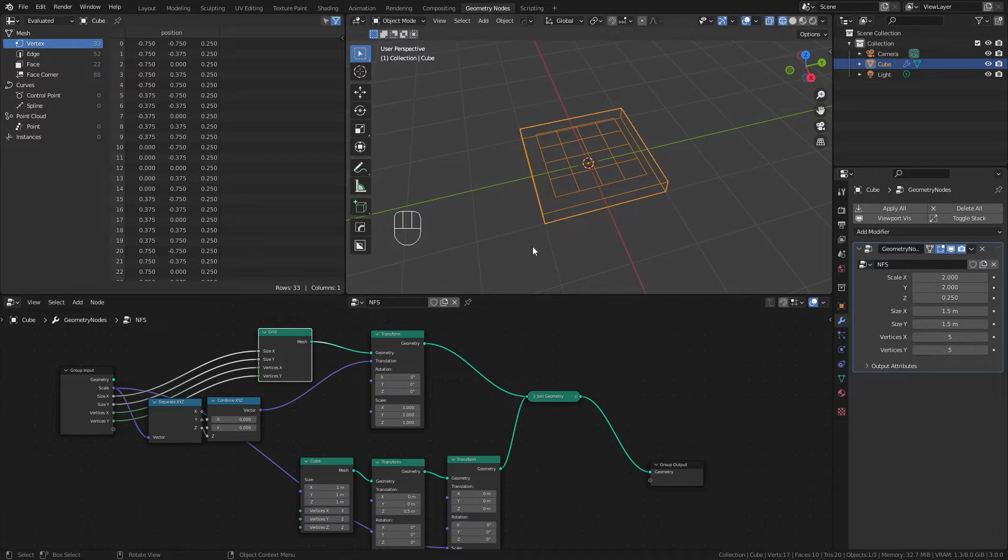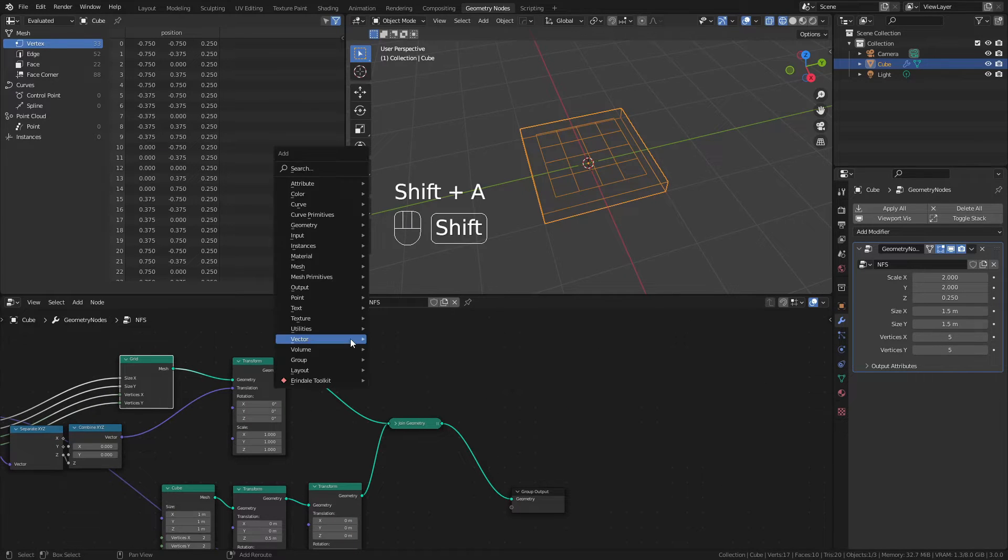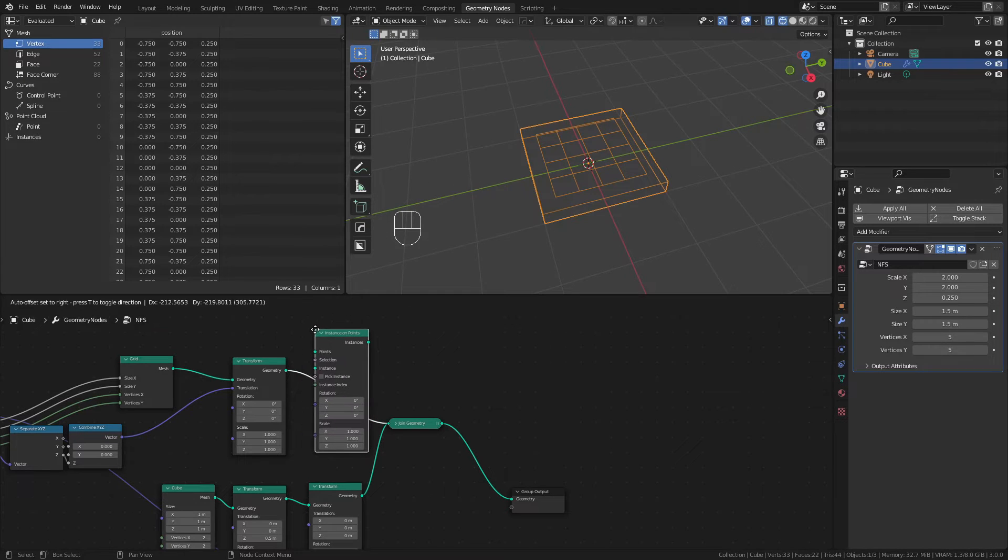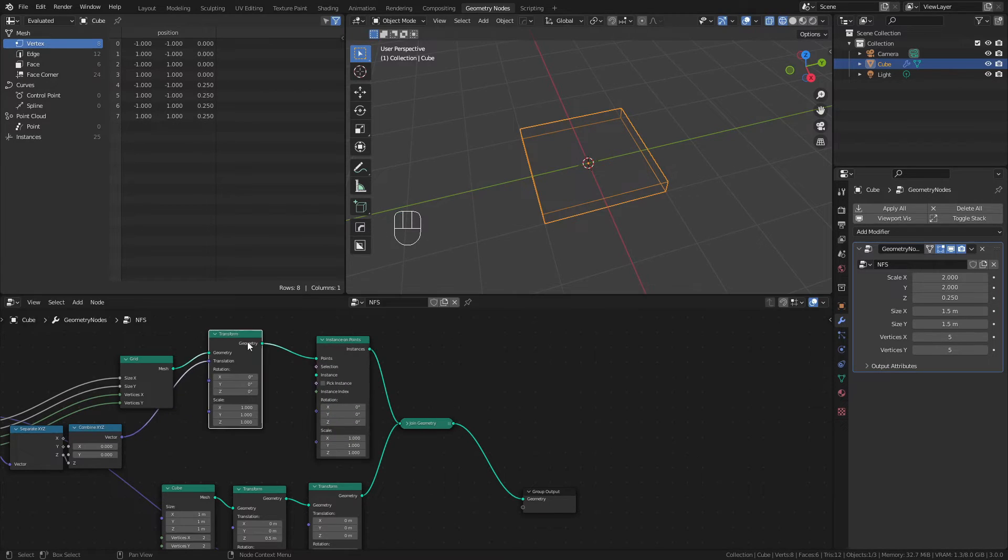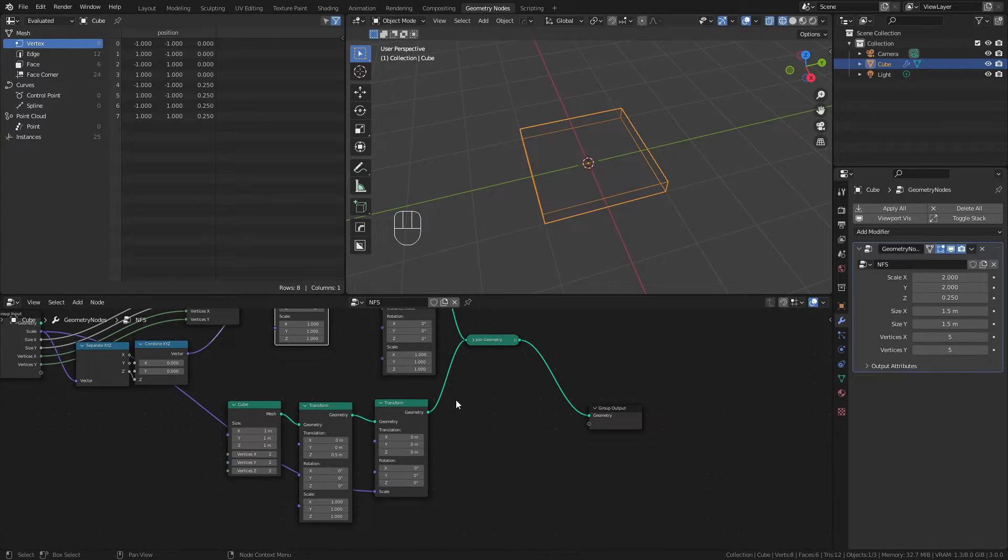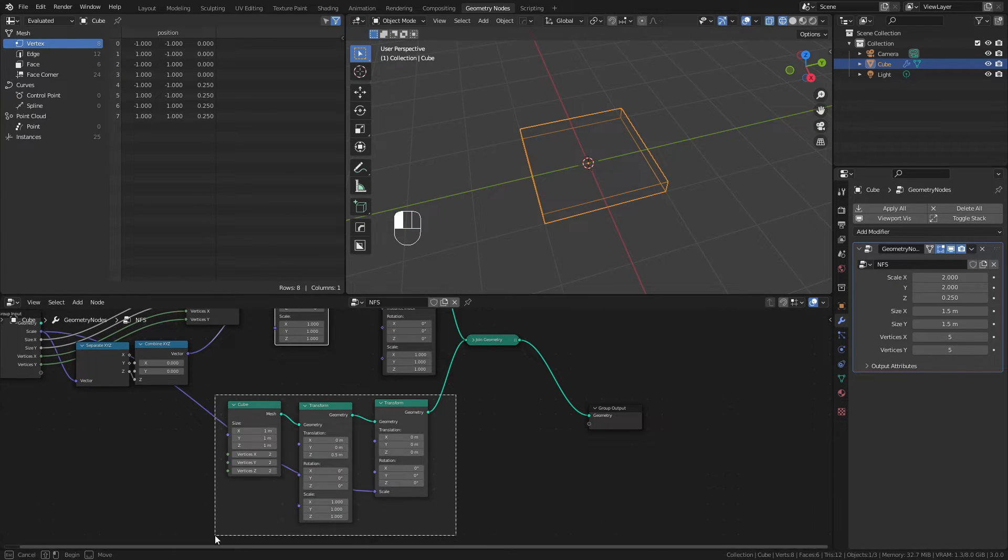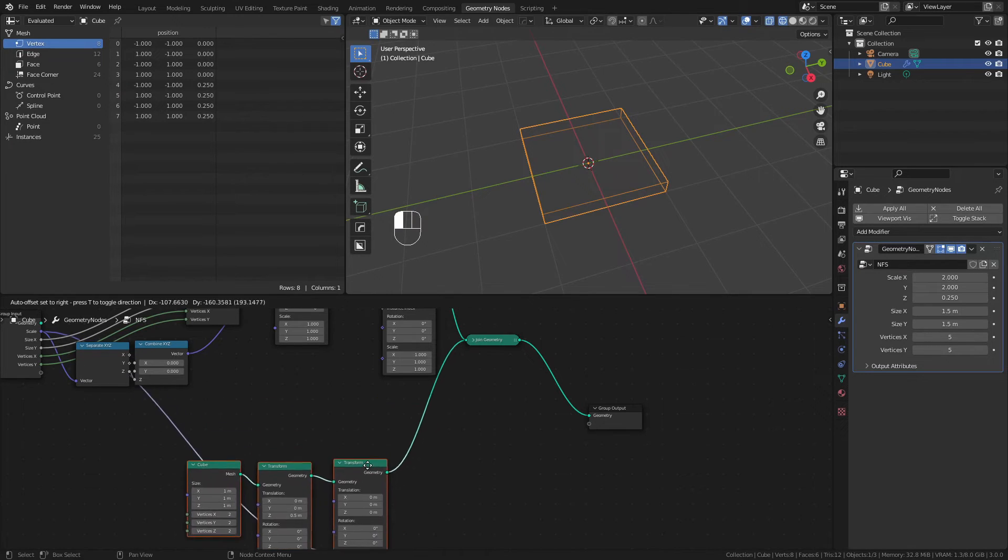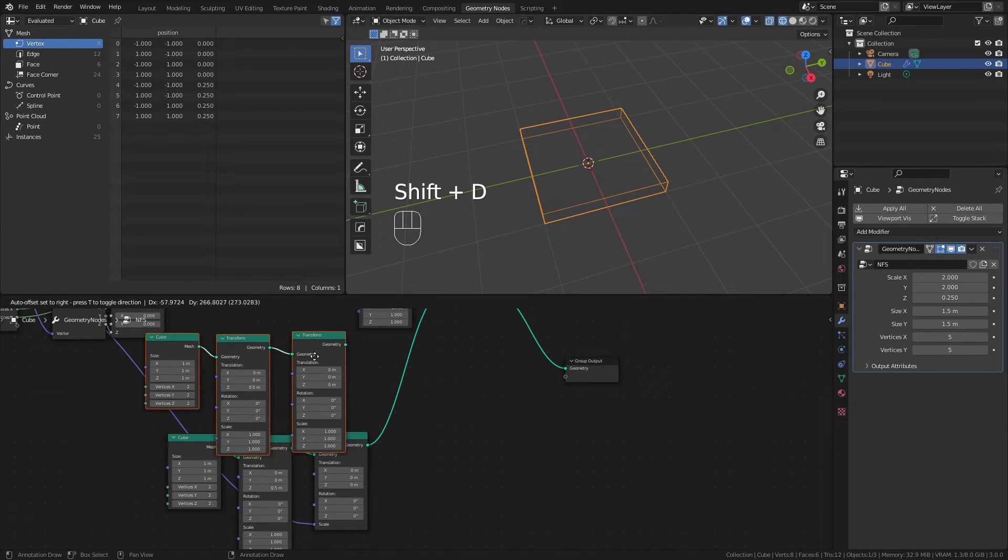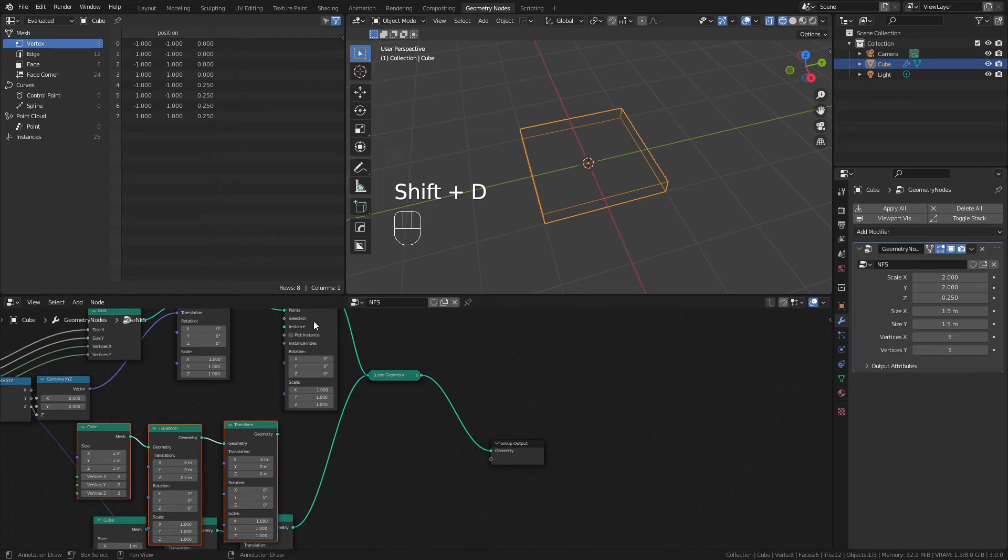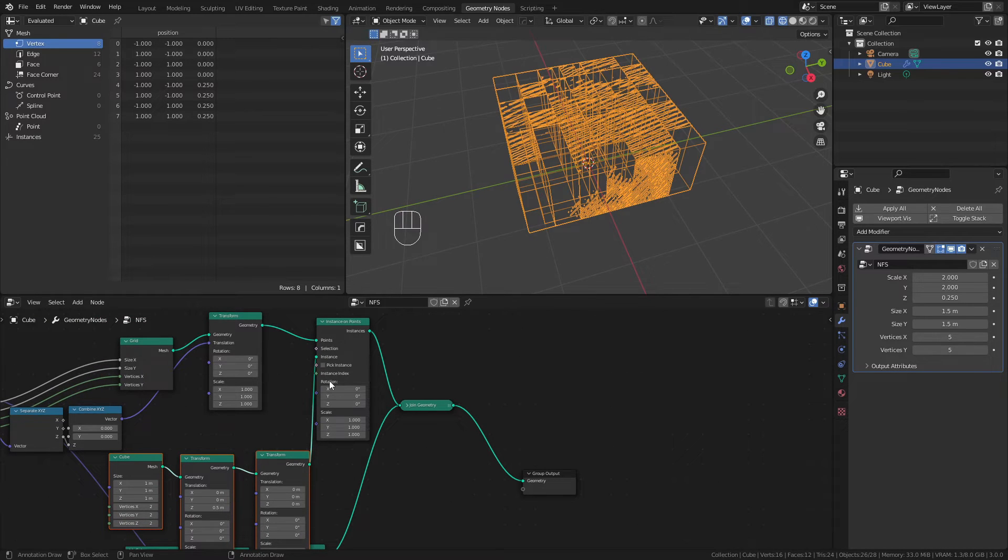At this point I'd like to add some pillars to each of these points. And to do that I'm going to use an instance on points node. So Shift-A, instances, and instance on points. I'll connect this to the transform, and you can see that this has removed everything. In this specific instance I'd actually like to use pillars, and I'm going to use the same set of nodes for the substrate for the pillars. So I'll duplicate these, move them up, and I will connect this transform into the instance.